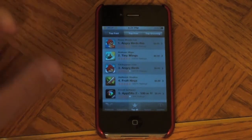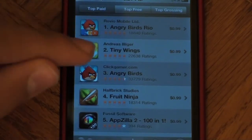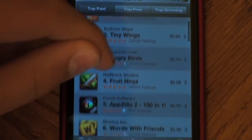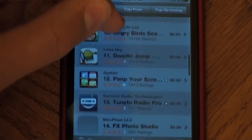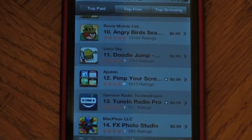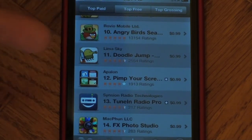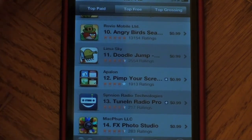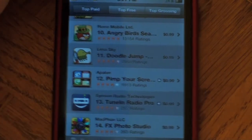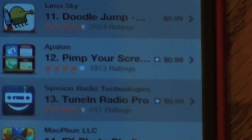Let's go ahead and open up the top page and scroll down to find an application that actually is iPad optimized. And it's actually easy. We've got two apps right here: Pimp Your Screen and TuneIn Radio Pro. As you can see, they do have these little plus signs.